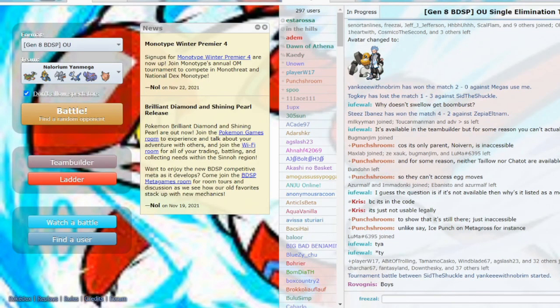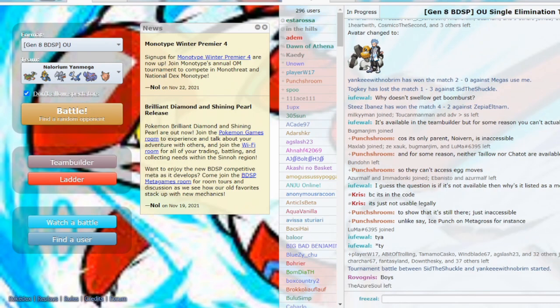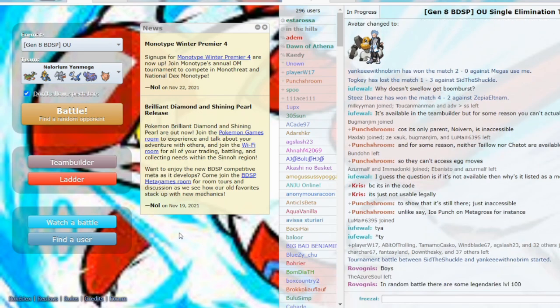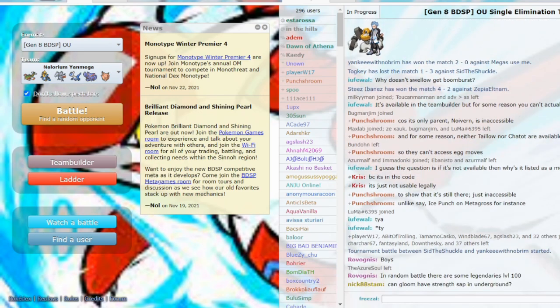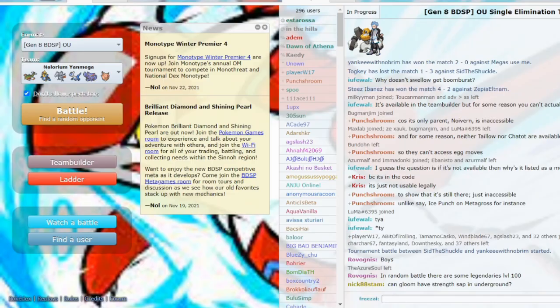Today on Brilliant Diamond and Shining Pearl OU, we're going to be using Specs Tinted Lens Yanmega. Yanmega is a very powerful sweeper because of Tinted Lens. It means that any attack that would normally be not very effective gets doubled in power. So it's actually really hard to switch into Yanmega. The only thing that can really switch into Yanmega is probably Blissey or Heatran. We're going to be using a team posted by Nelorium, so shout out to him for the team.